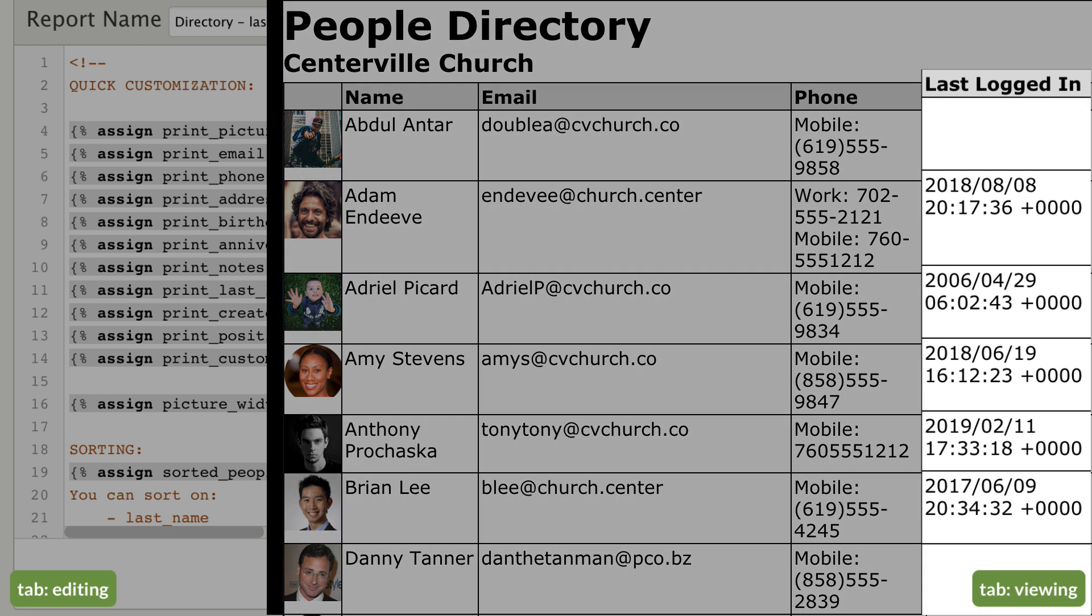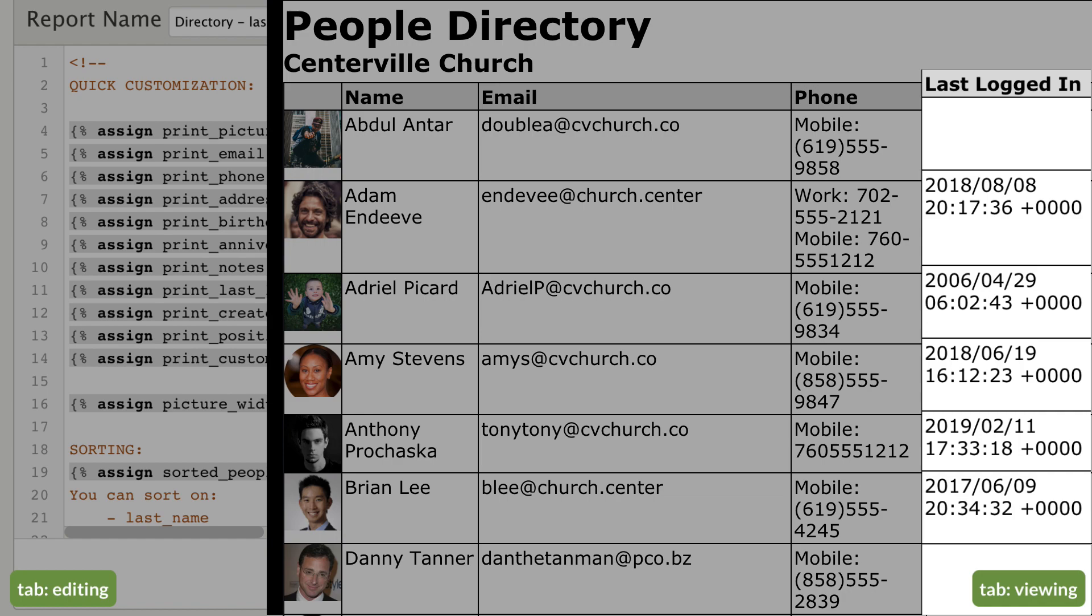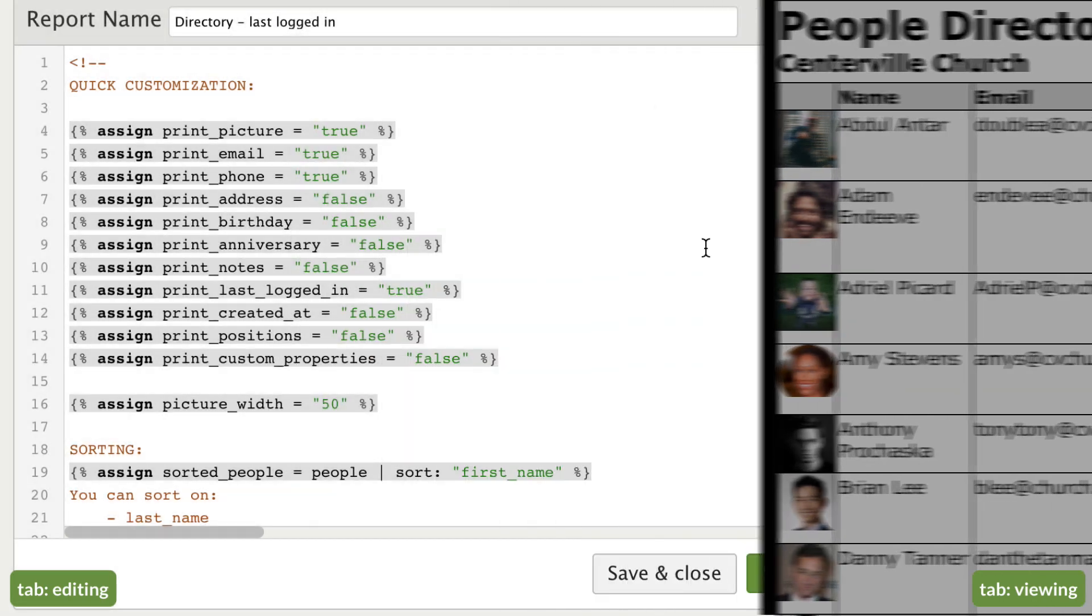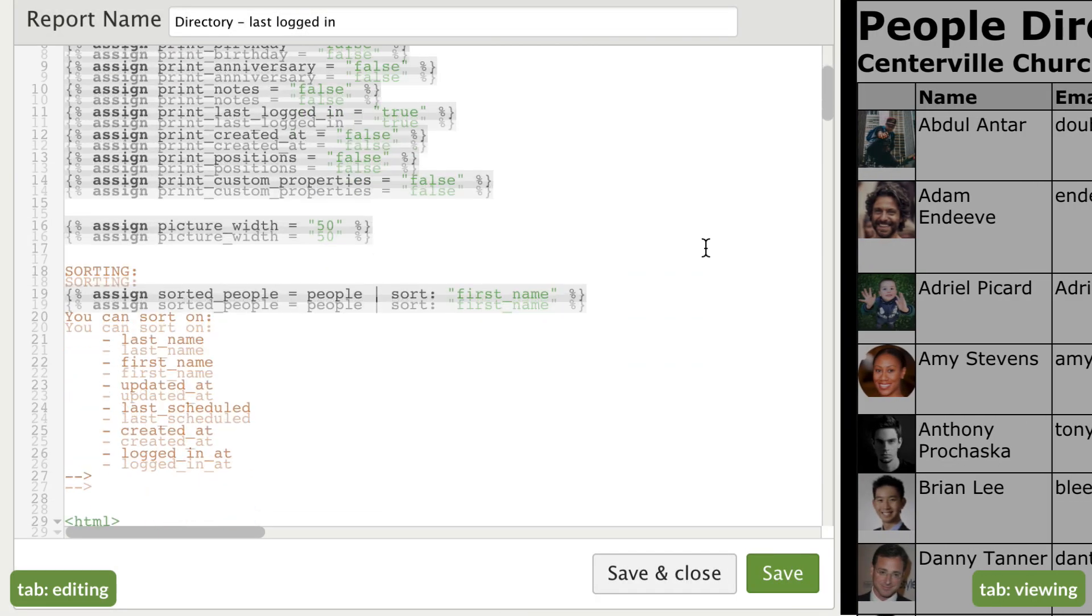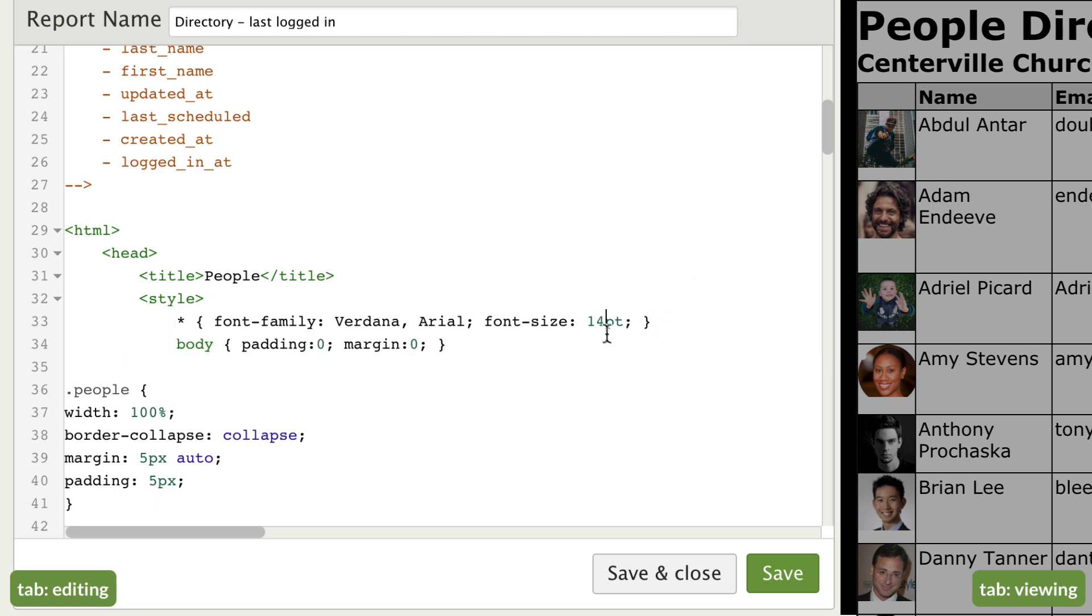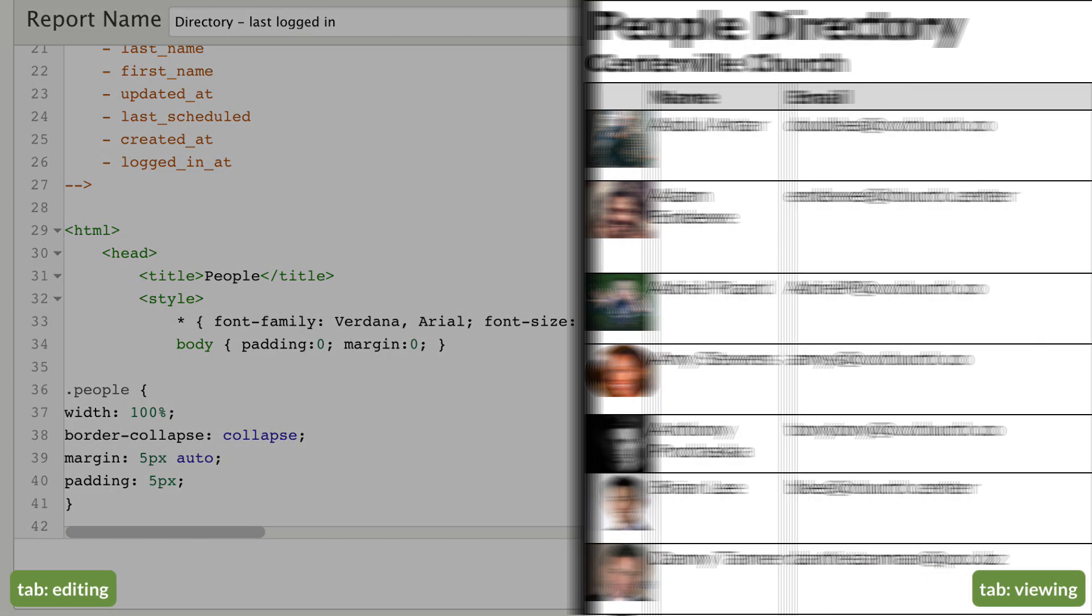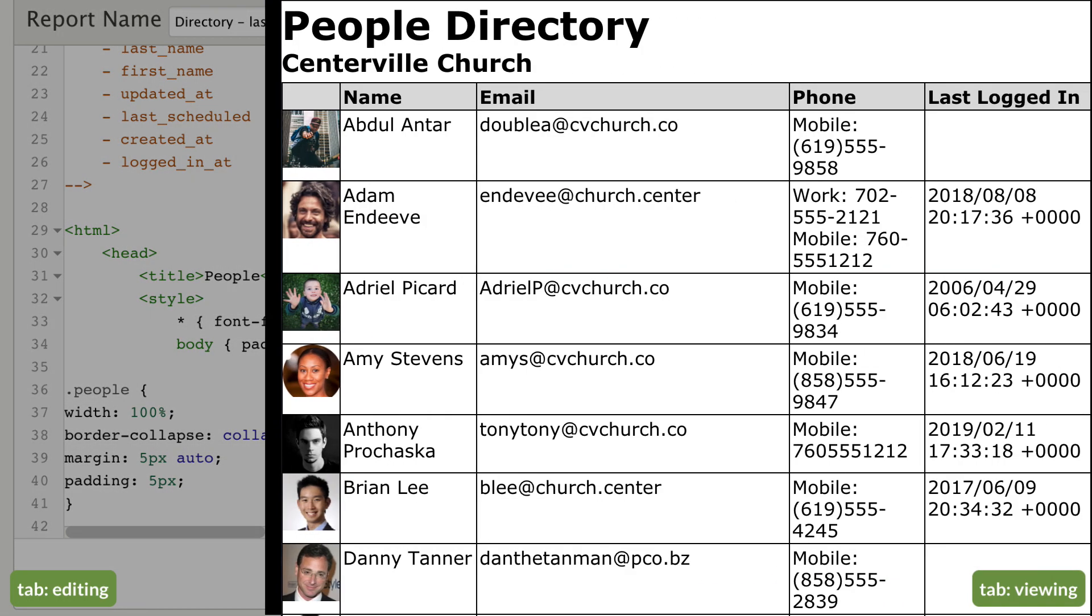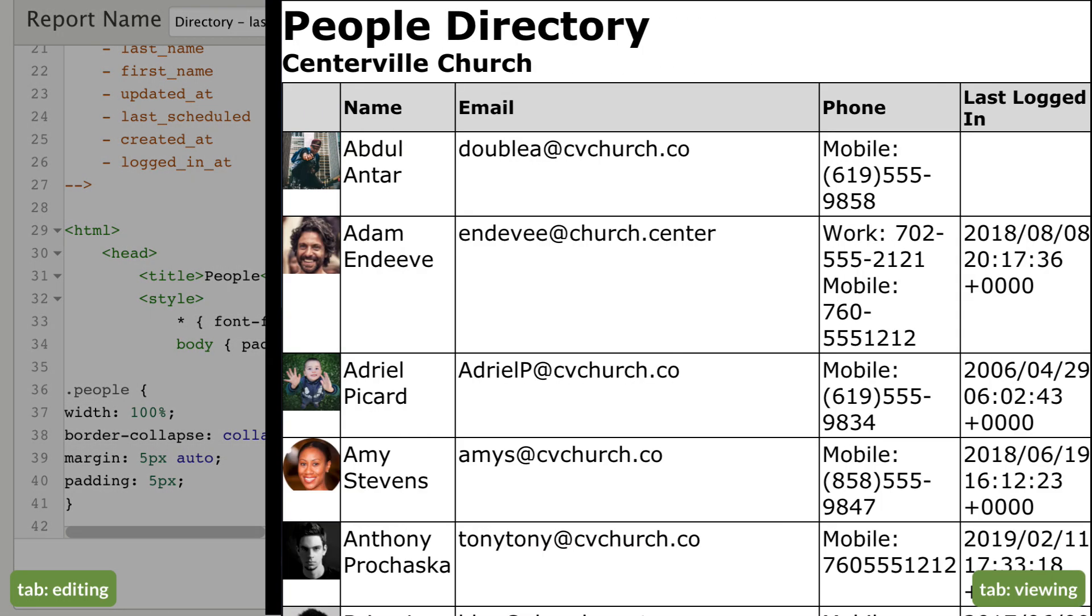If you want to change any formatting, head back to the editor. Let's say you need the font size to be bigger. Scan through until you find the font size and then bump it up a little higher. Let's try 14. Click save, then check out your changes on the other tab by refreshing the page again.